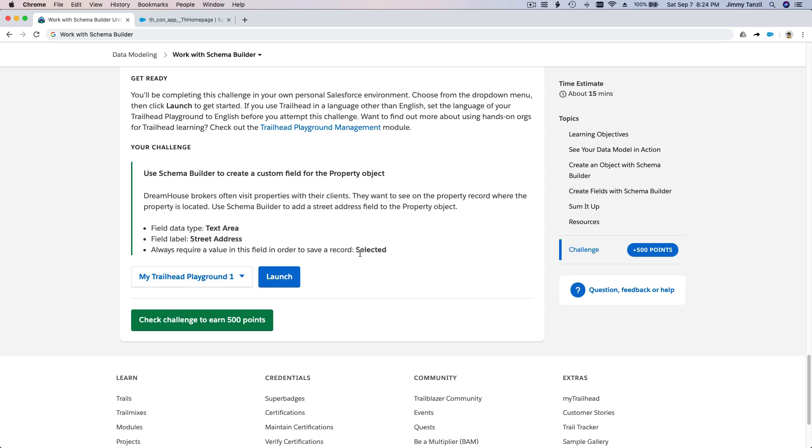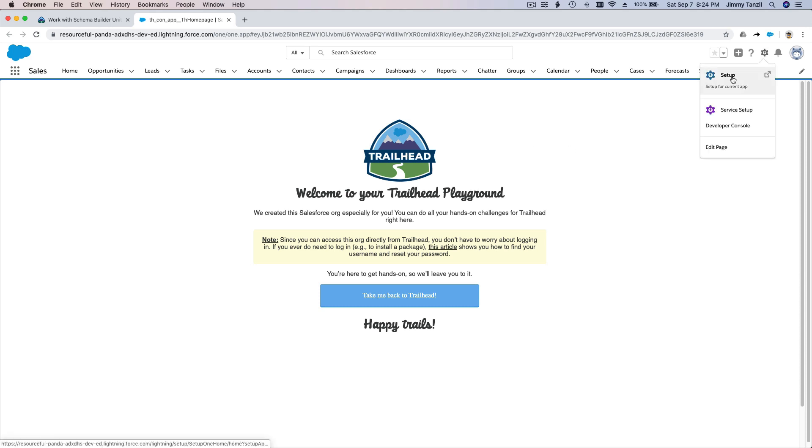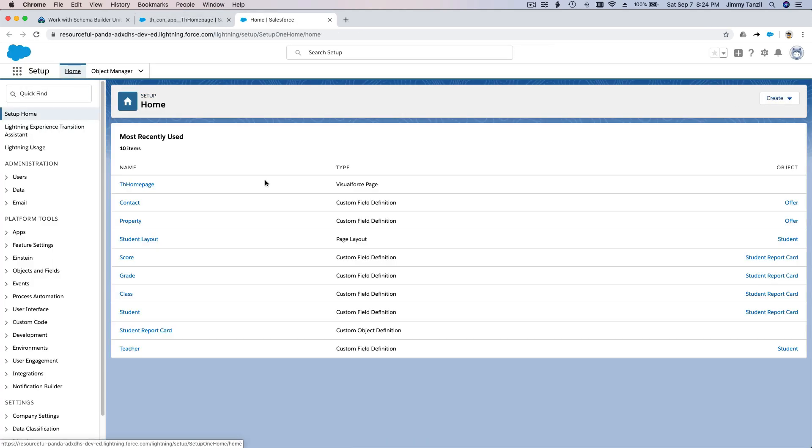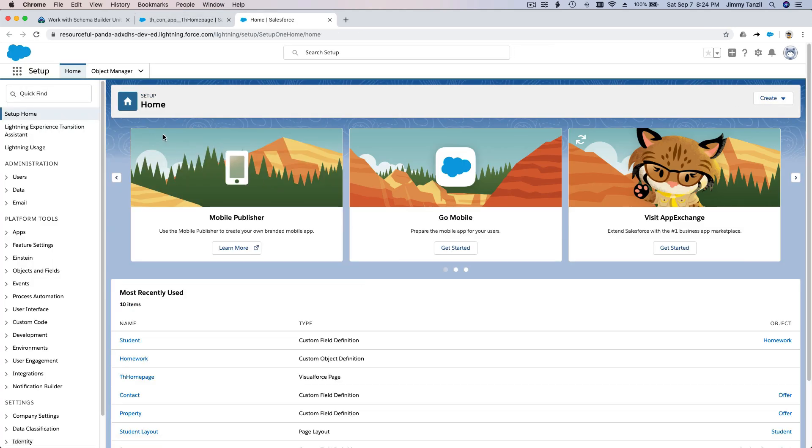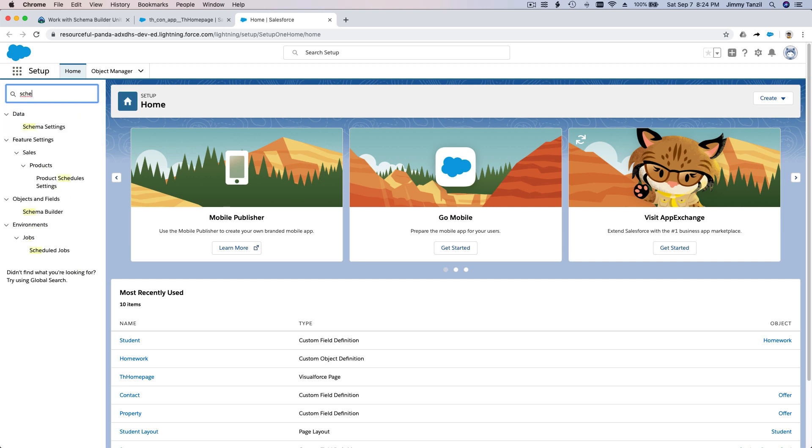Always required - remember that. Don't go back and forth. Let's do this together. So where do we go from here? We go to Setup. So on Setup, what do we search for? Schema Builder, right? Schema Builder is over here. Right click on it.